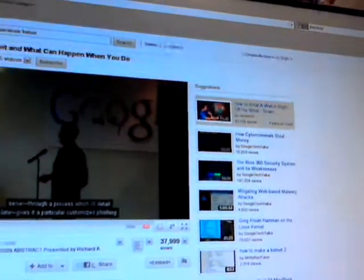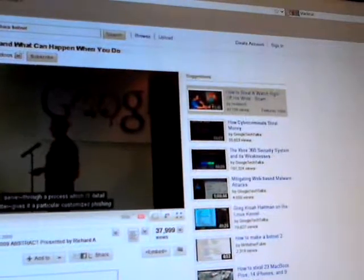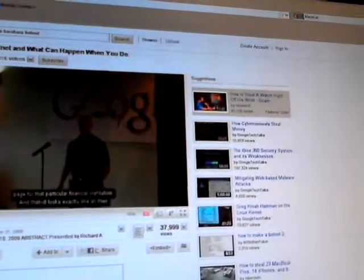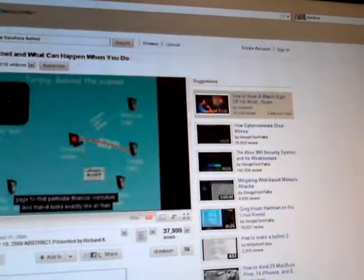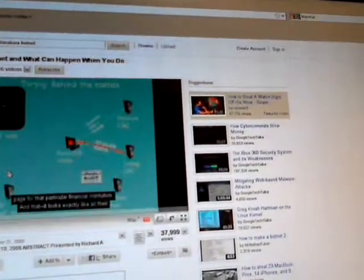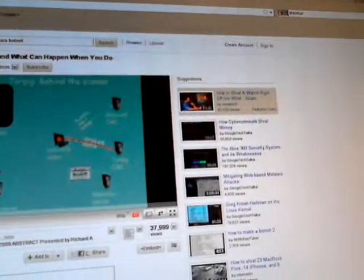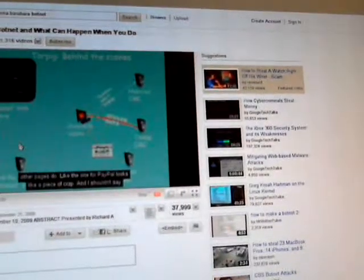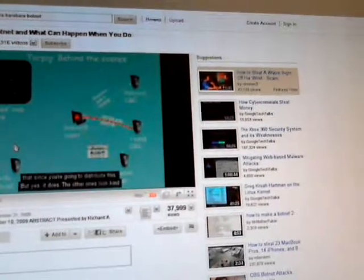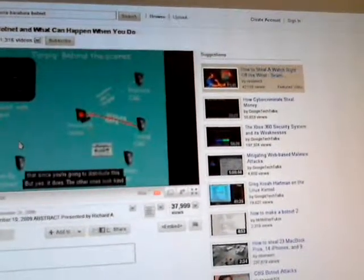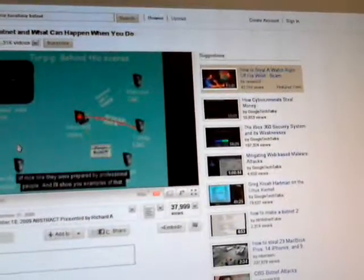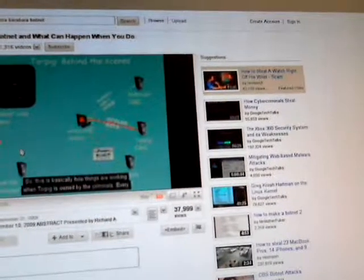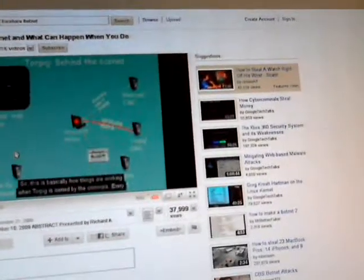The injection server, through a process I'll detail later, gives a particular customized phishing page for that particular financial institution. This is what I was talking about — it looks exactly like all their other pages. The one for PayPal looks like a piece of crap, and I shouldn't say that since you're going to distribute this. The other ones look kind of nice, like they were prepared by professional people. I'll show you examples. This is basically how things are working when TorPig is owned by the criminals.